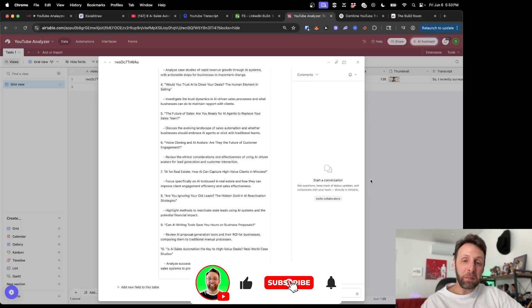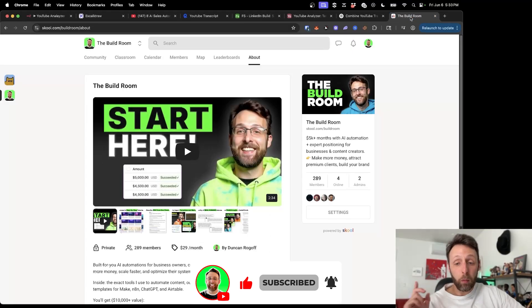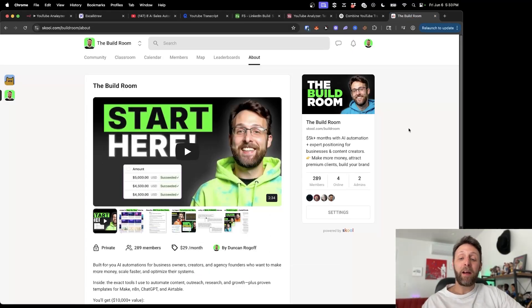If you thought this video was helpful, please make sure to subscribe to the channel. And if you want to learn more about AI and automation, just hop over to the community — I'll see you over there.